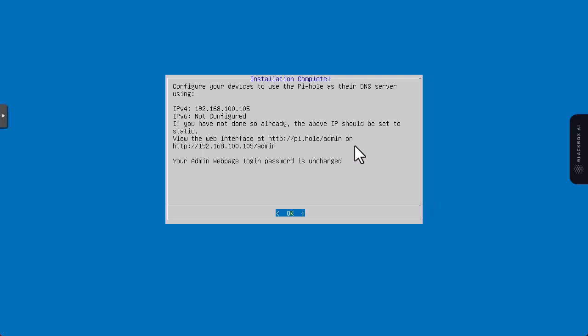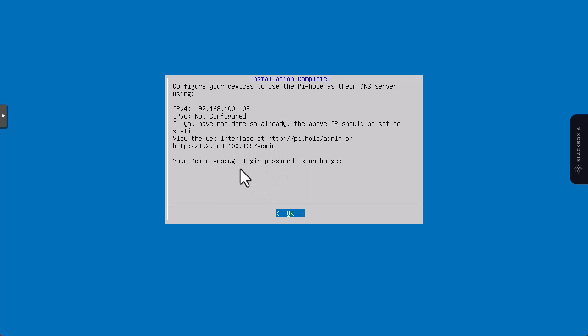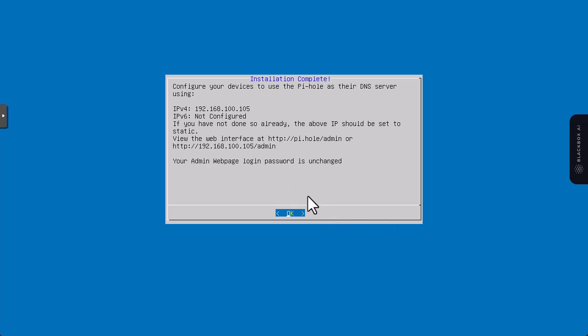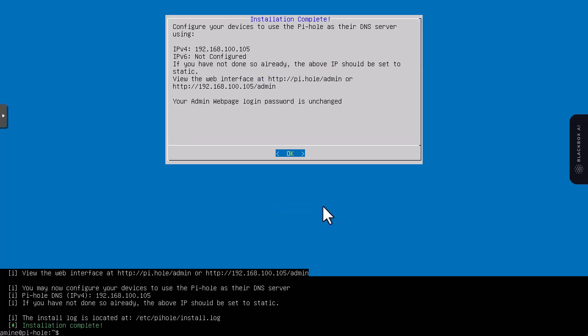Now you can see that we have configured our Pi-hole server and this is the IP address that we're gonna use in our browser. Here you have to note admin web page login password is unchanged, so I have to click OK.